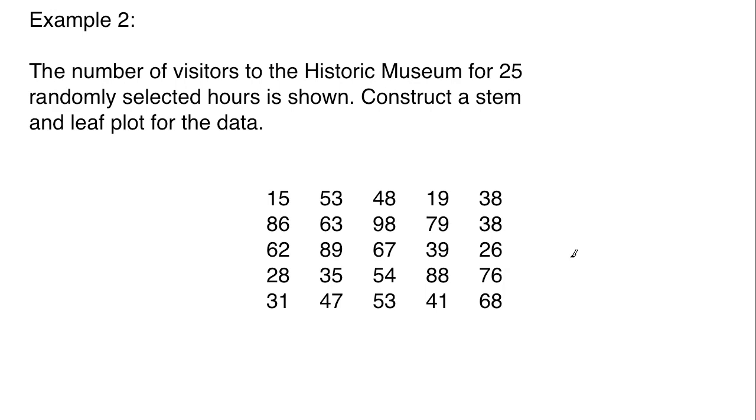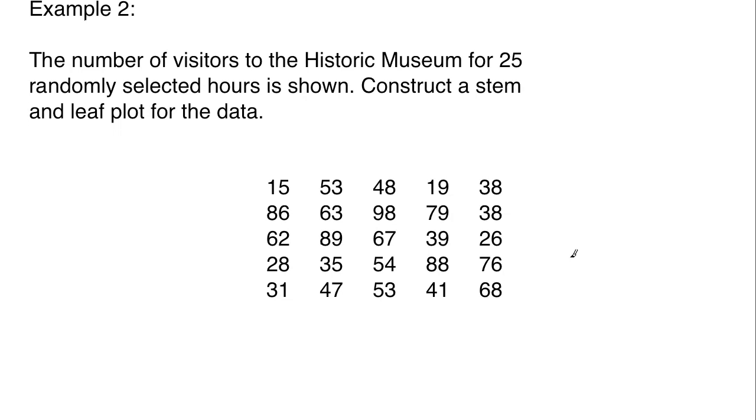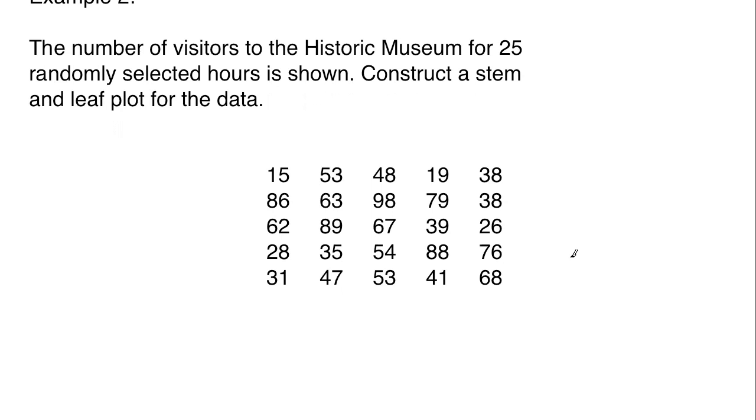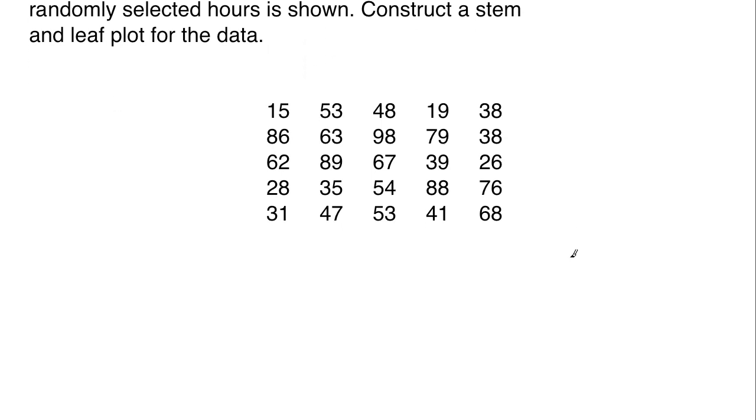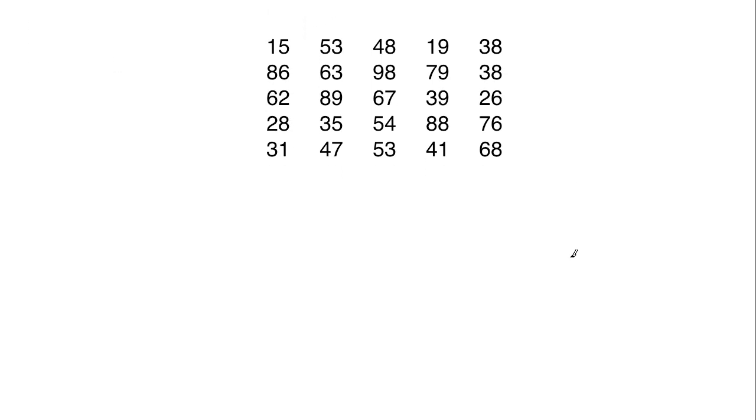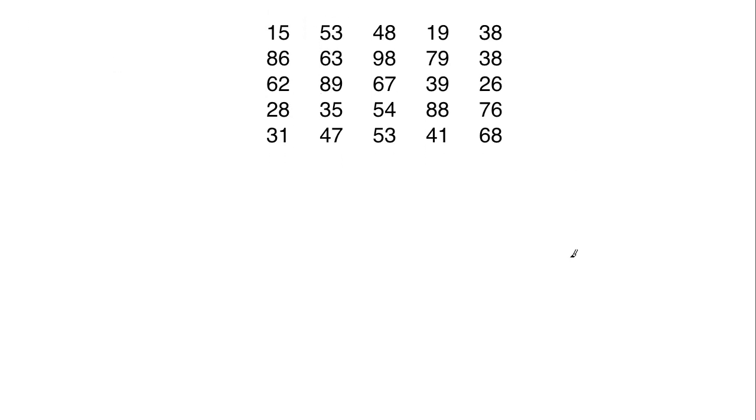Example 2 says: the number of visitors to the historic museum for 25 randomly selected hours is shown. Construct a stem and leaf plot for the data. So here are the hours. I'll make sure that I leave that on screen there for when you get ready to pause it. Give it a shot and then come back and see how your stem and leaf plot holds up.